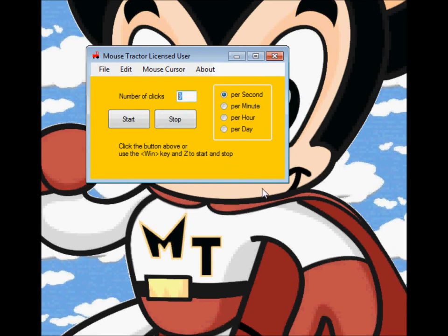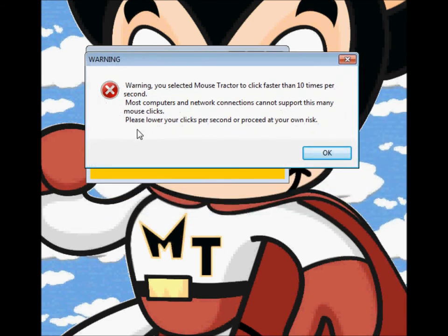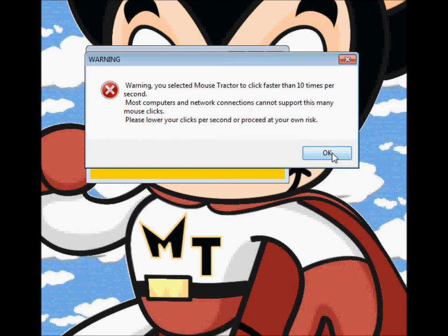The other change we made is that it'll allow you to go faster than 10 times per second. So if I change this to 15, you'll see that we get a screen that comes up. This isn't an error — it's a warning, hence the name Warning. Basically all it says is: most computers and network connections can't support this many mouse clicks. Please lower your clicks per second or proceed at your own risk. We don't know what your computer or the games you play can support, so if you go over 10, just do it at your own risk.